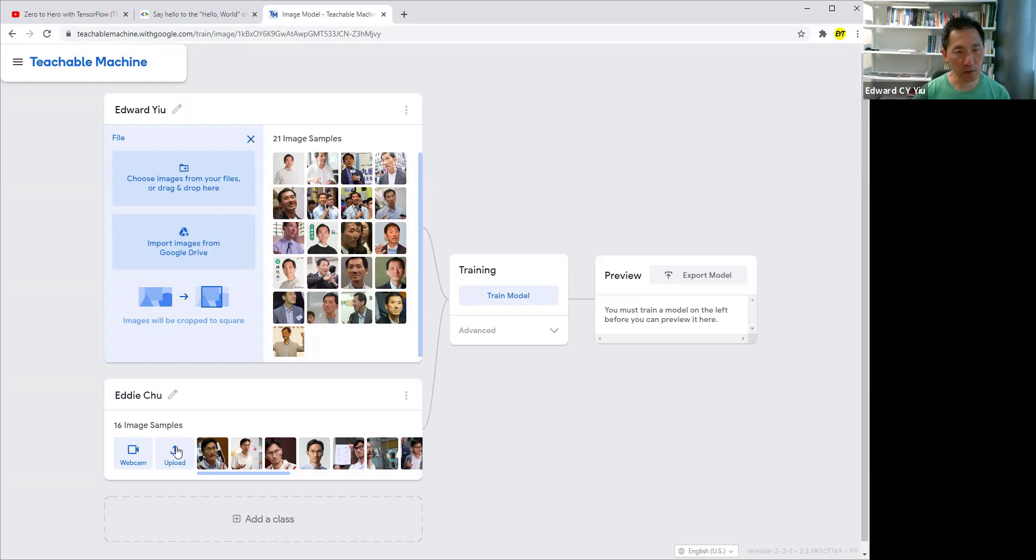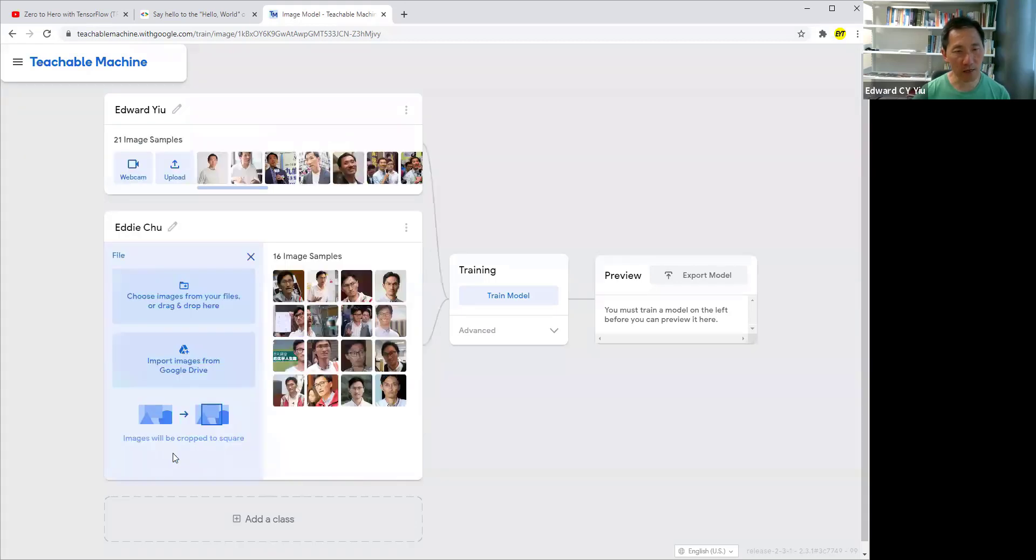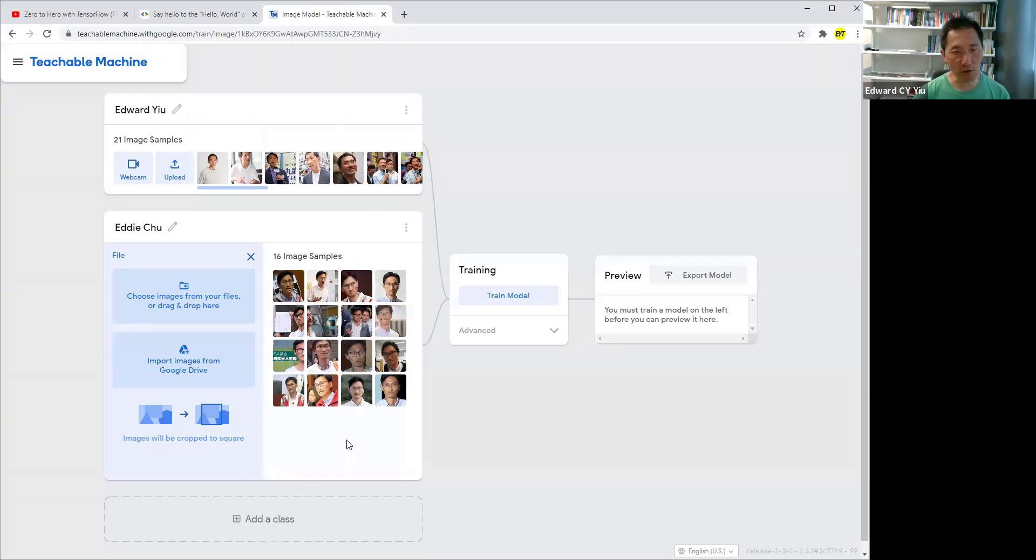Similarly, upload photos of Edith. The more photos you upload, the training will be more sophisticated, and the machine can recognize people more accurately.